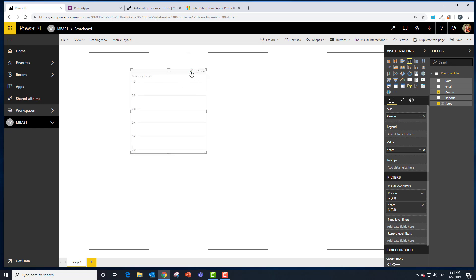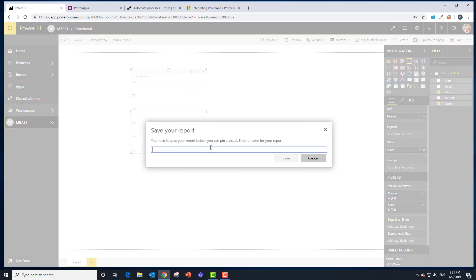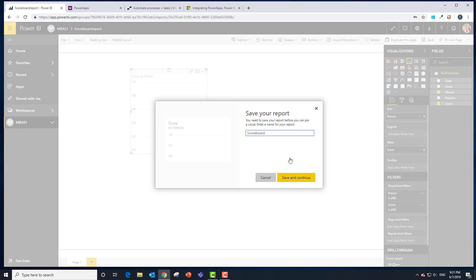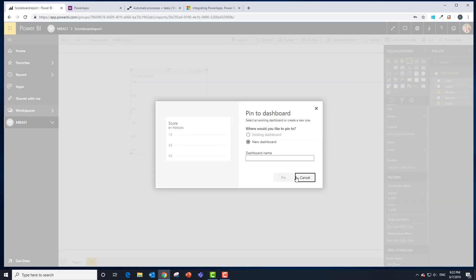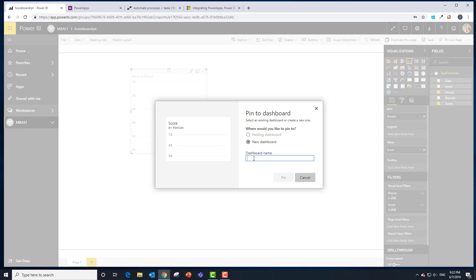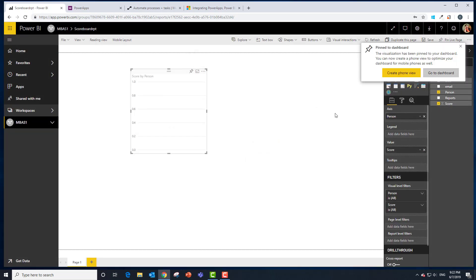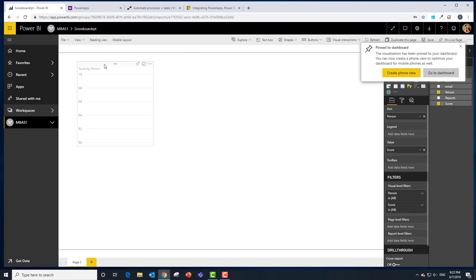At this point let's pin that. Let's call this one scoreboard report. Save the report. Pin to dashboard we want this to be a brand new dashboard. This one's going to be the scoreboard dashboard. It's going to prompt us to go there. We're not going to do that yet because we're going to start putting that data in there.